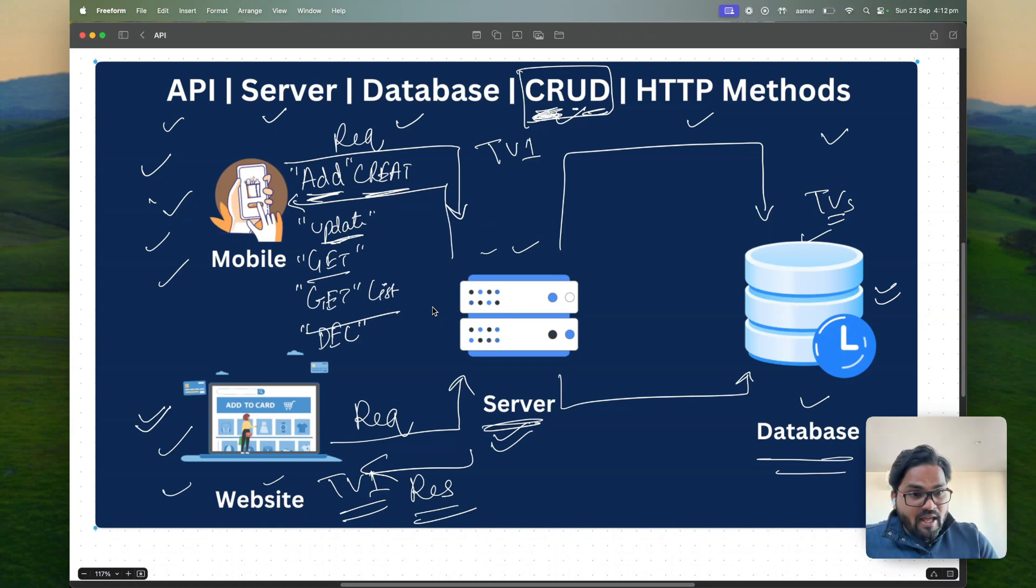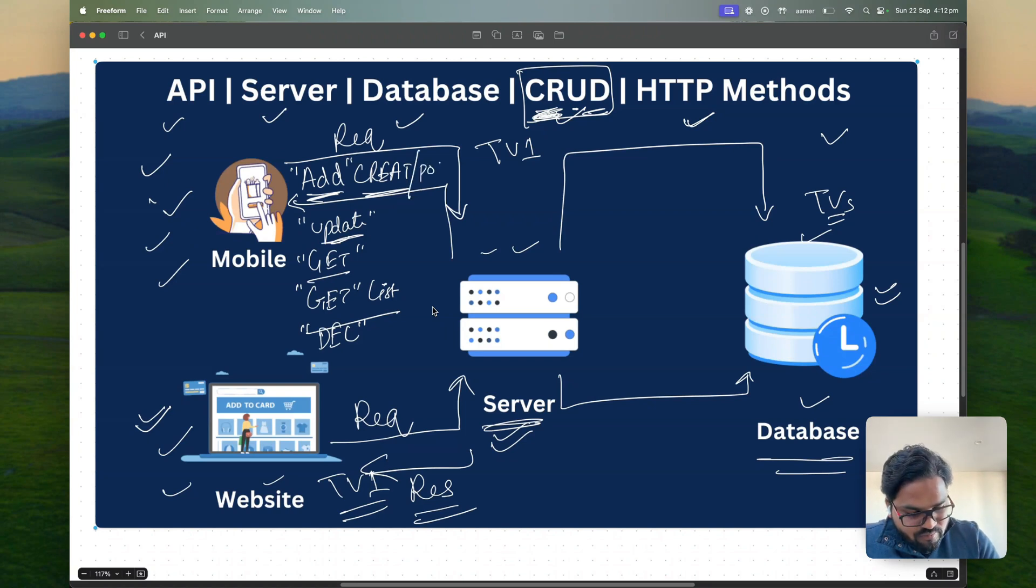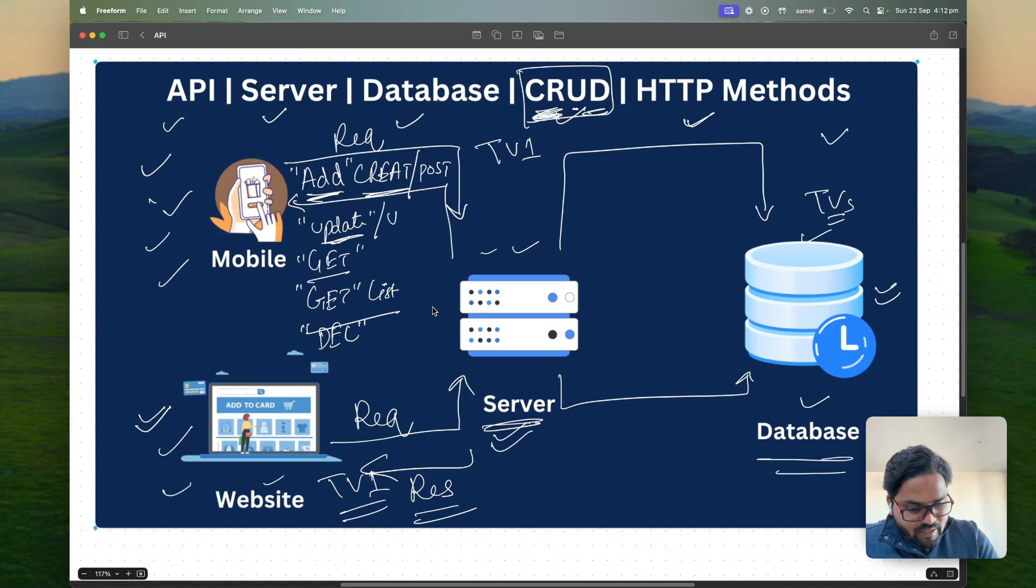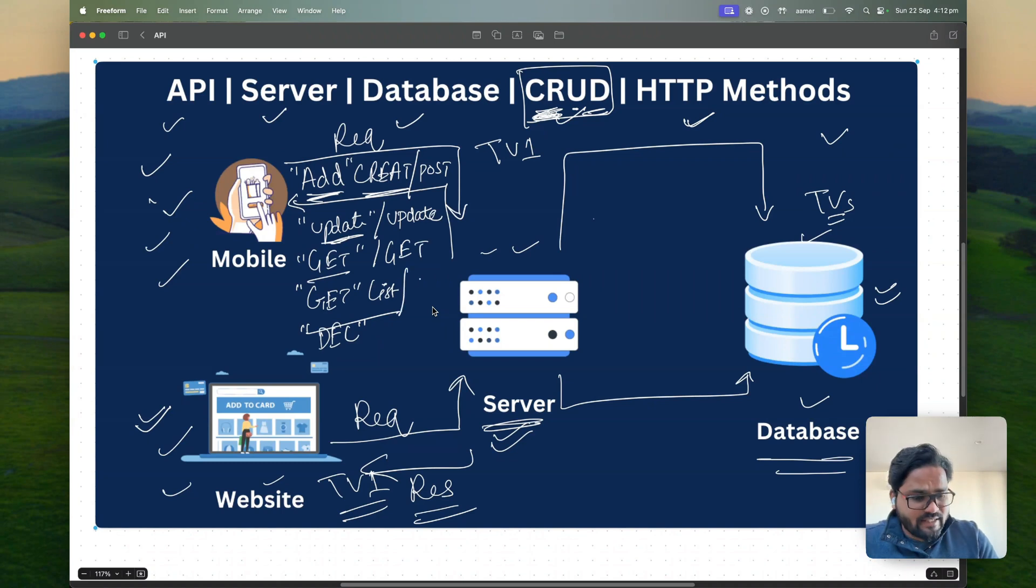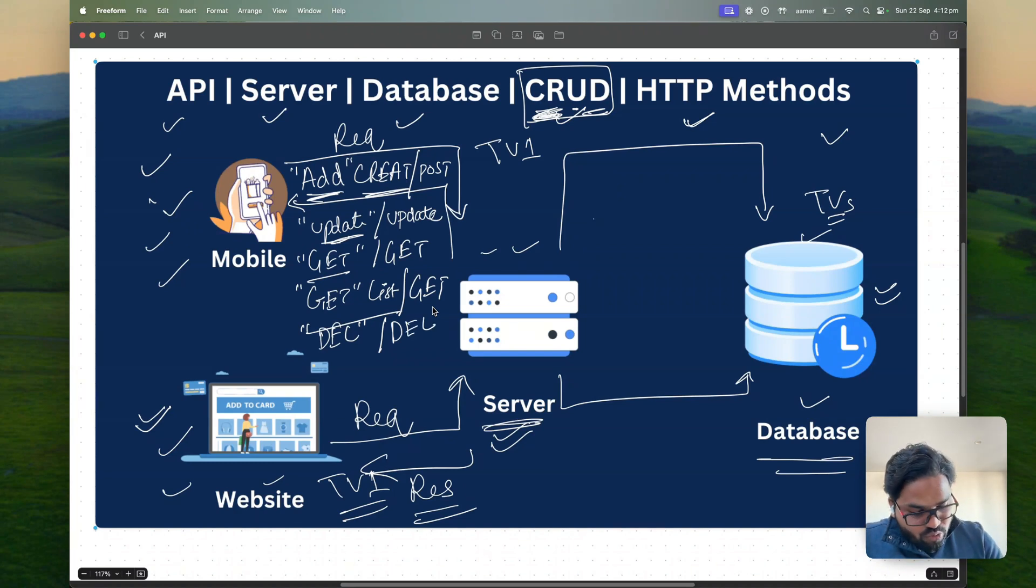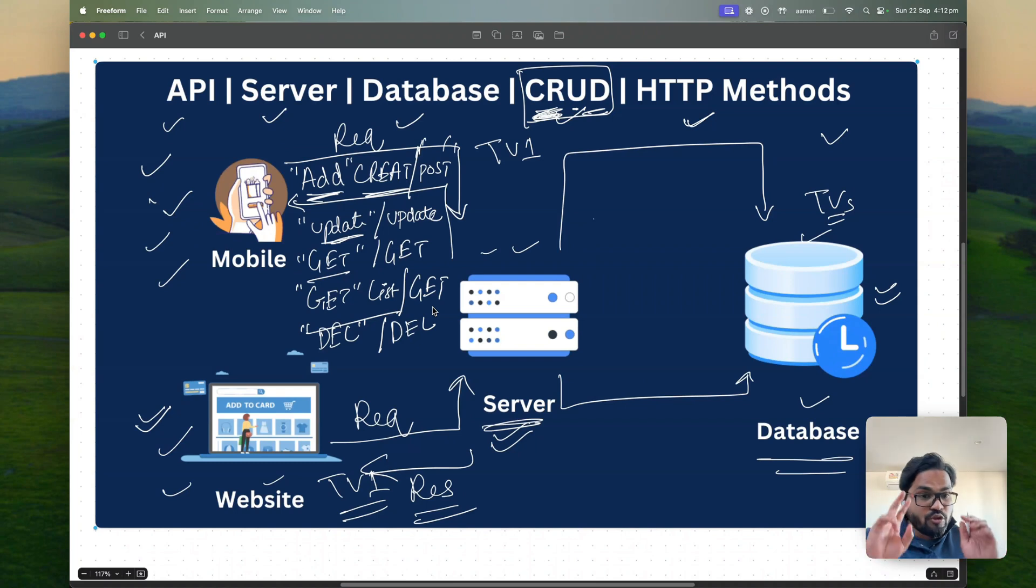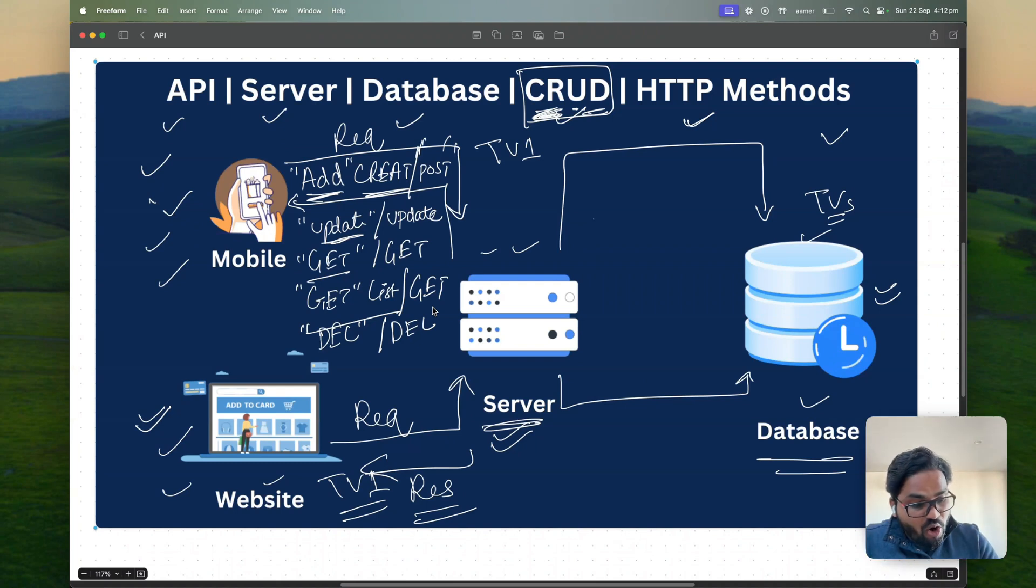Now the thing is how I link those things to HTTP method. So that create is nothing but POST. That update is nothing but PUT. That get is nothing but GET. That get list is nothing but GET as well. That delete is nothing but DELETE. So those are the HTTP method which you can use with the combination of API to perform all the CRUD operations.